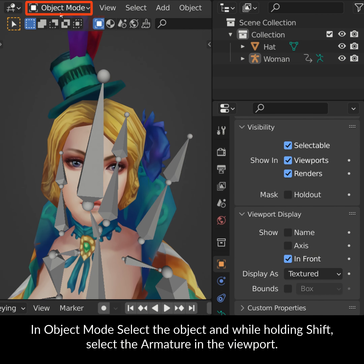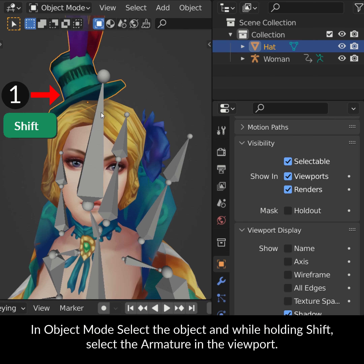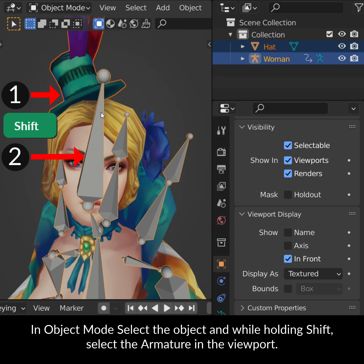In Object Mode, select the object and while holding Shift, select the armature in the viewport.